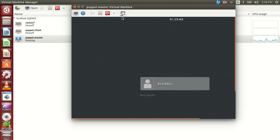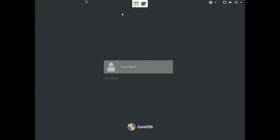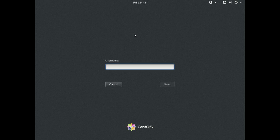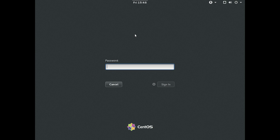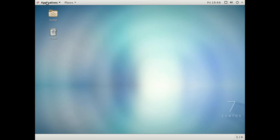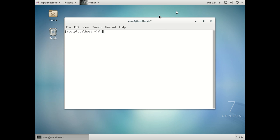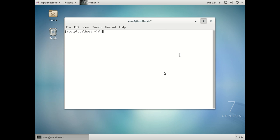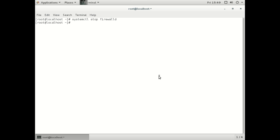We have the virtual machine which is ready so let's login into that as root and now we will go to terminal and switch off the firewall and disable it.